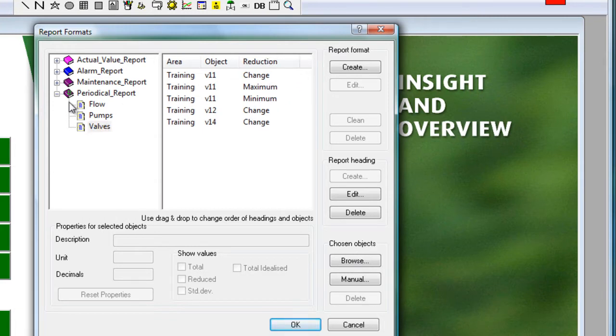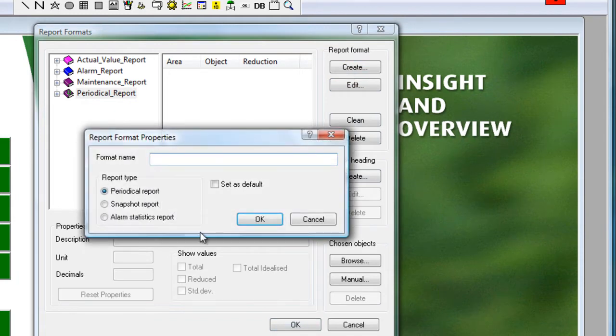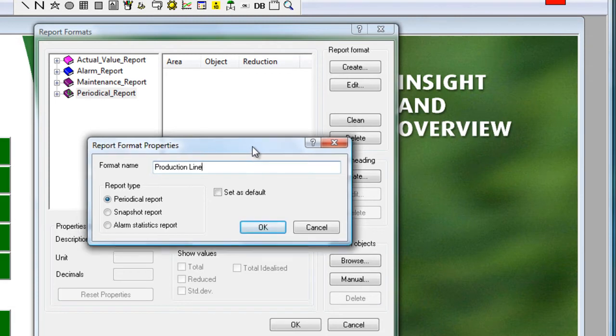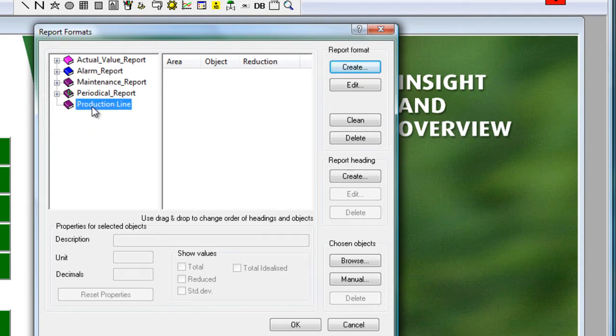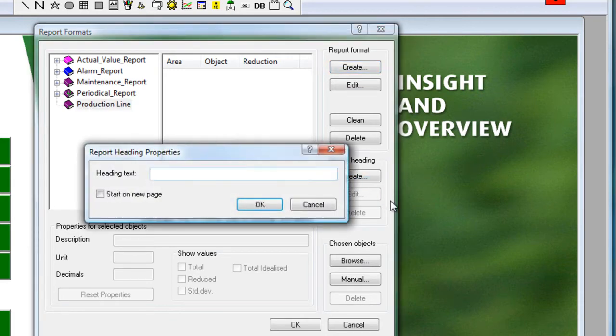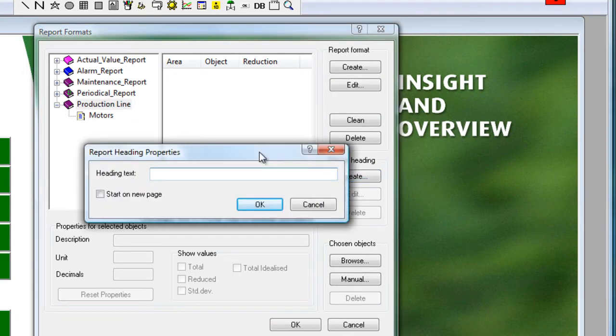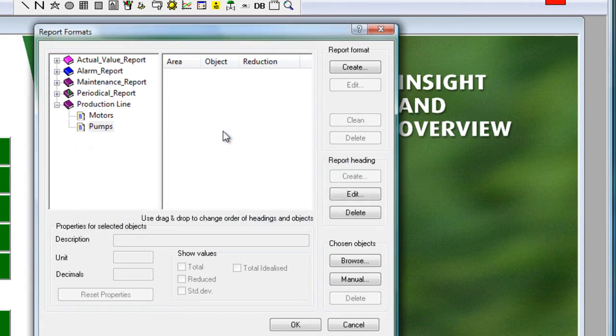Now let's try to make a completely new one. We click create. We give it a name. Let's call it production line. It's a periodical report. That's the one we looked at before, for example, the daily report. We click on the report format name and we can now input the sections or the heading options for the settings. So we want a section for motors and we want another section for pumps.